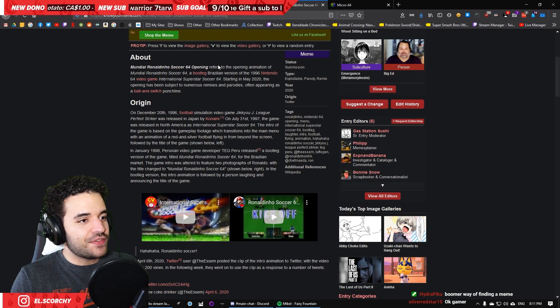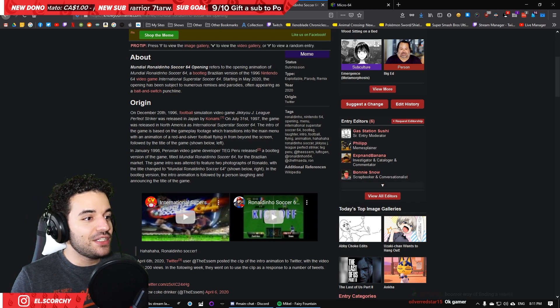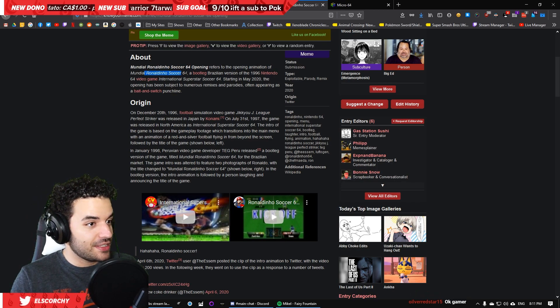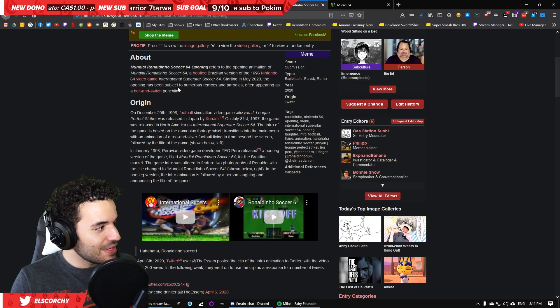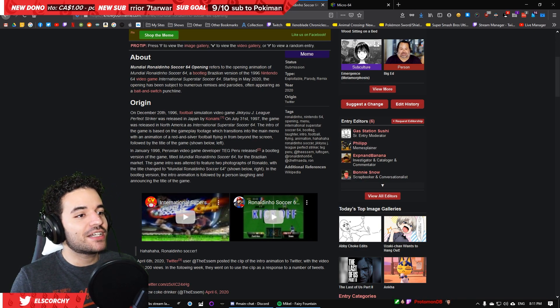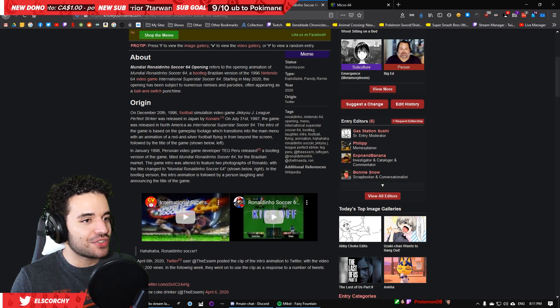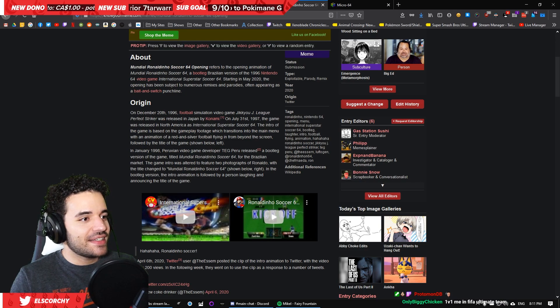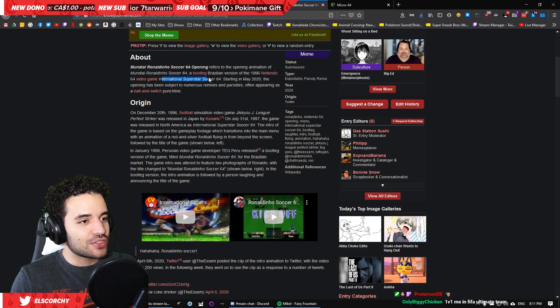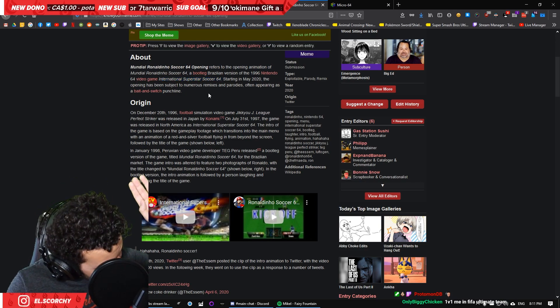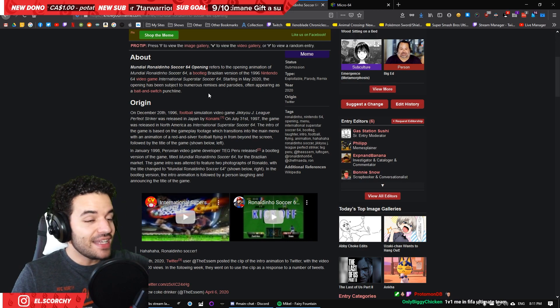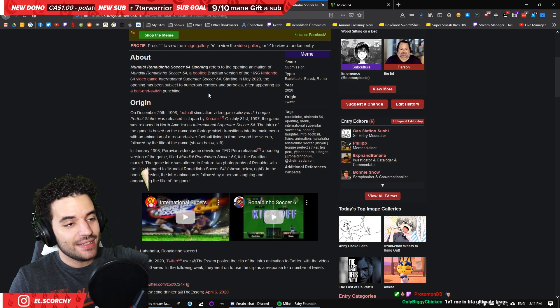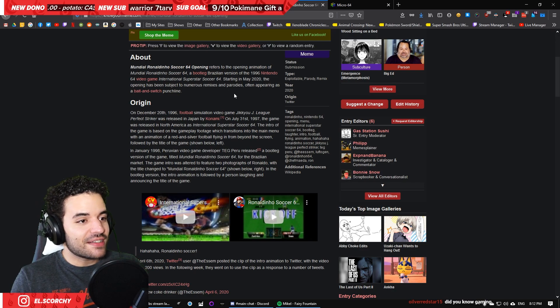Mundial Ronaldinho Soccer 64 opening refers to the opening animation of Mundial Ronaldinho Soccer 64. A bootleg Brazilian version of the 1996 Nintendo 64 video game International Superstar Soccer 64, which has a banger of a soundtrack. And it's great. Great game. My childhood, right there.